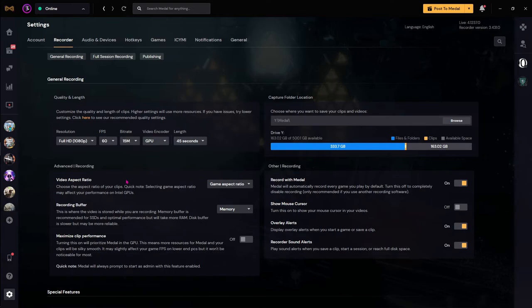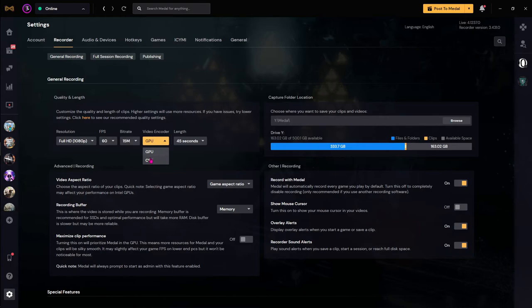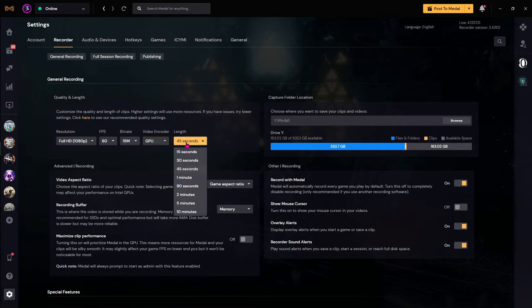For the video encoder, if you have GPU, it's the best, but if you don't have a GPU, I recommend you using CPU. For the length, this is basically if you want to record the past few seconds. I have set it to 45 but if you want to go for more, you can use more.